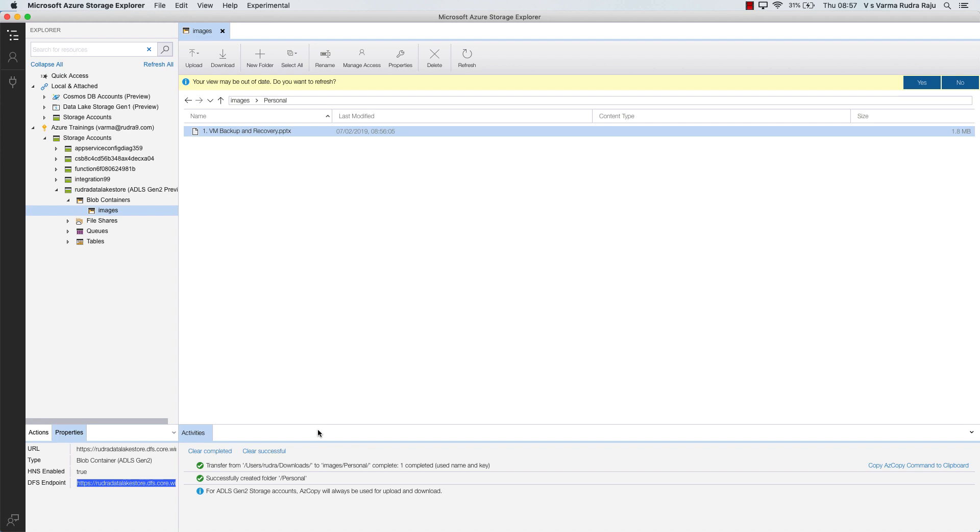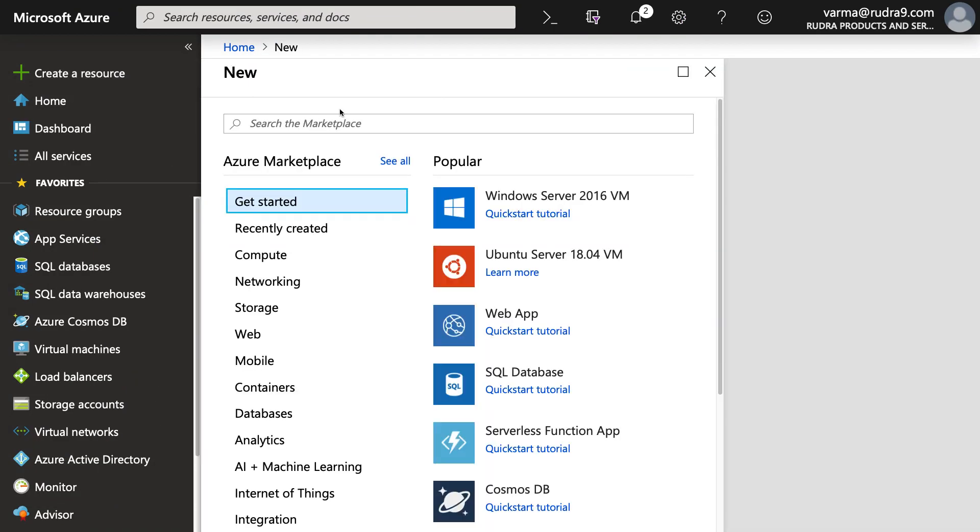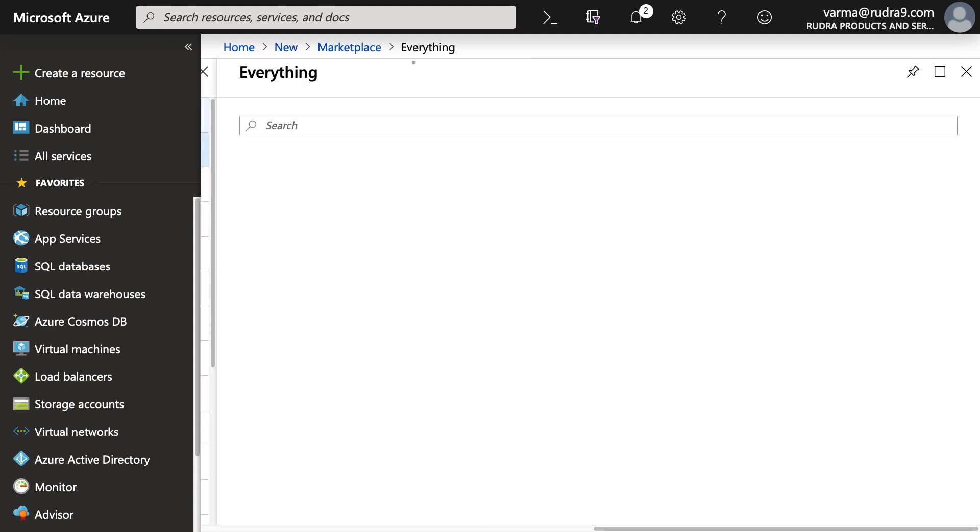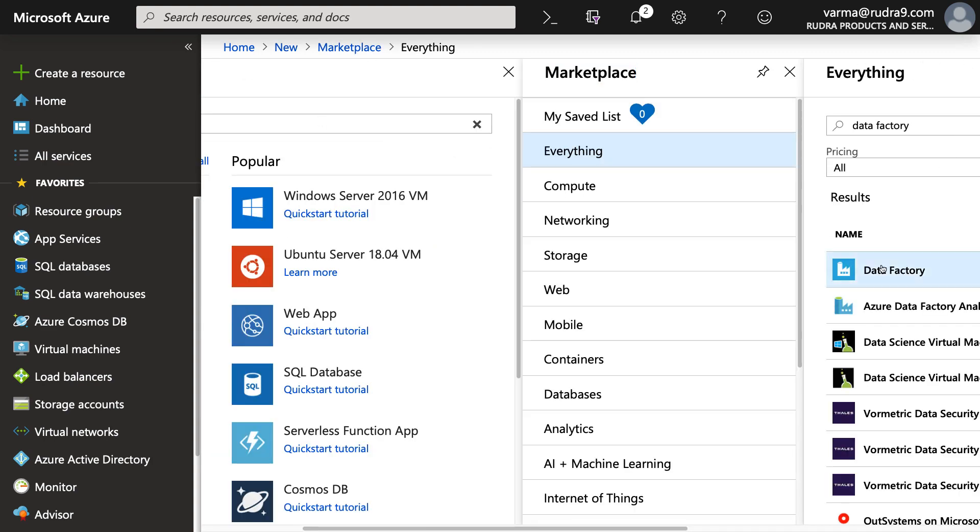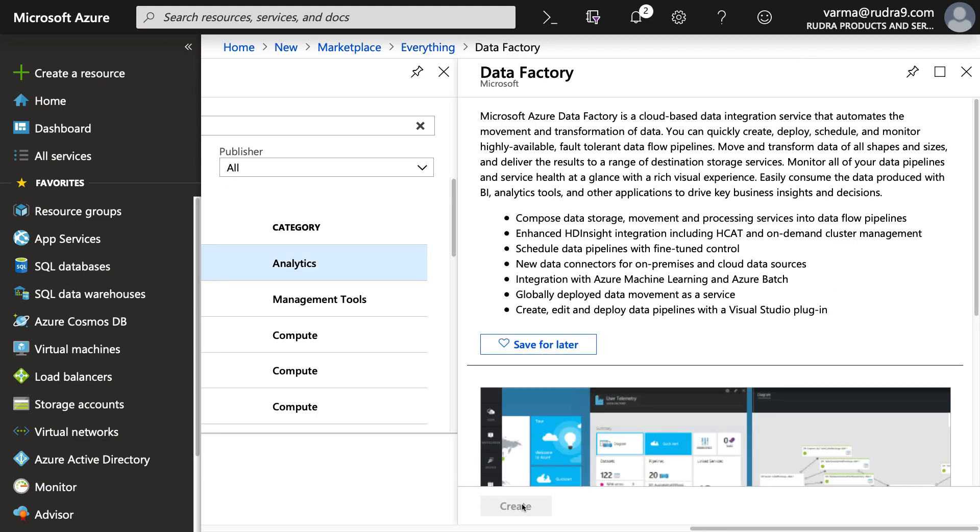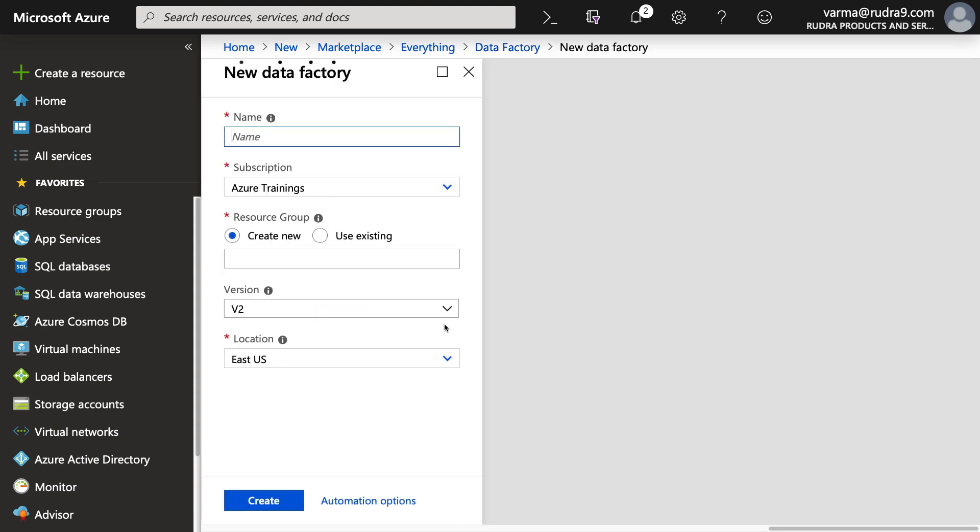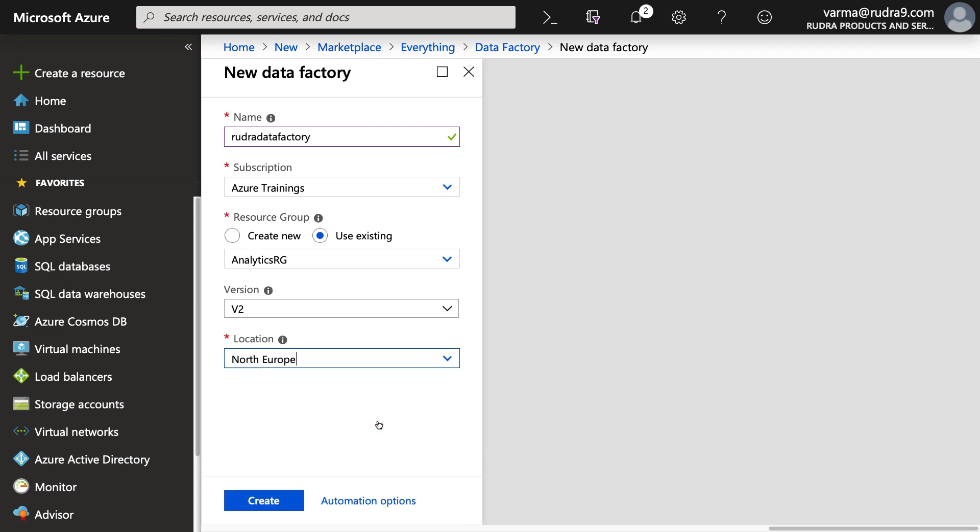Next thing I'm going to do is creation of two resources. One is SQL database, another one is data factory. Because both we need for the next lab. So let me do that now itself. Click on create. And I'm going to name this as Rudra data factory. And select analytics RG version 2. Location I'm going to select North Europe. And click on create.